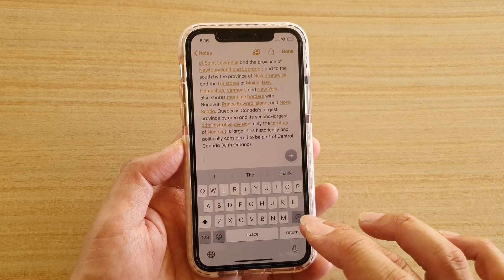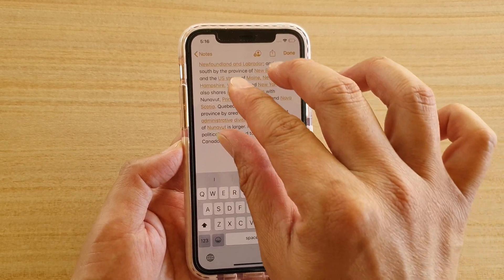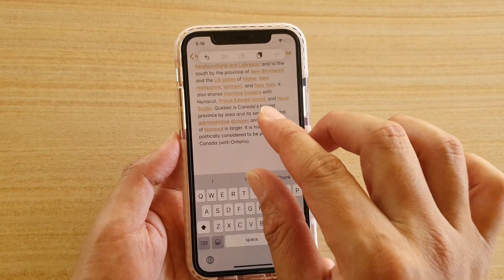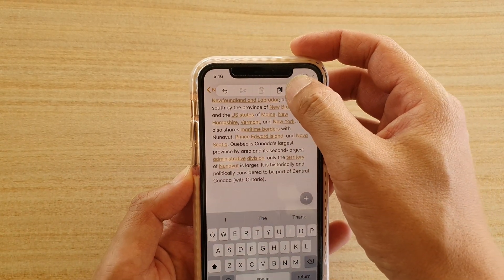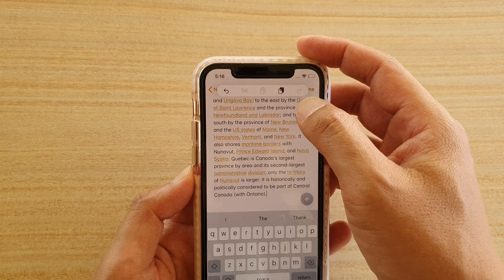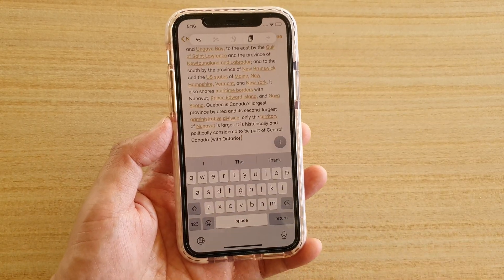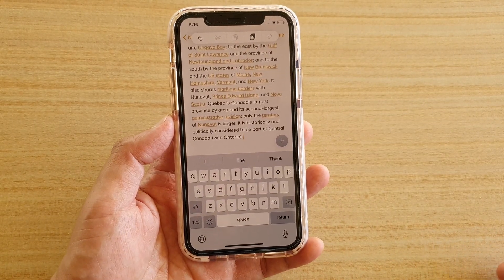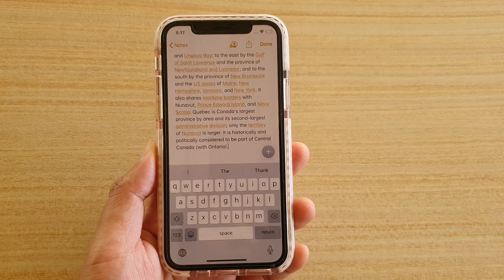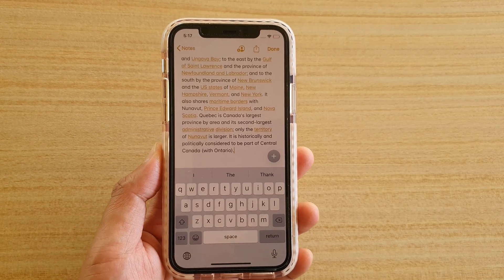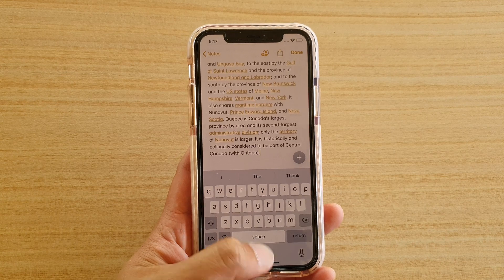Also, another way you can do it is to use three fingers to bring up the shortcut clipboard, and then you can tap on the paste button there to paste from the shortcut clipboard. So that is yet another way how you can do it — and that's how you can copy and paste text.